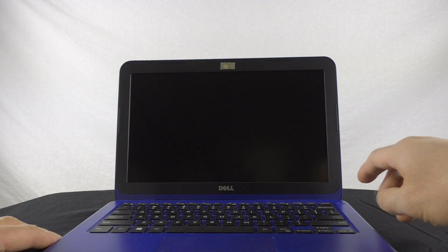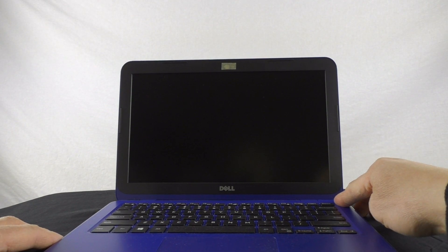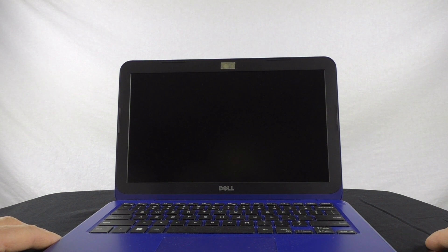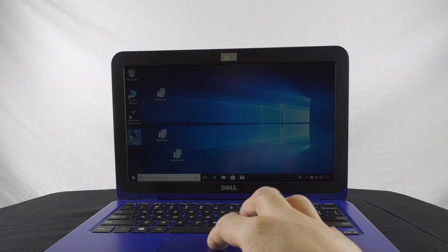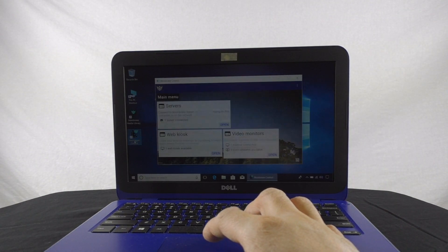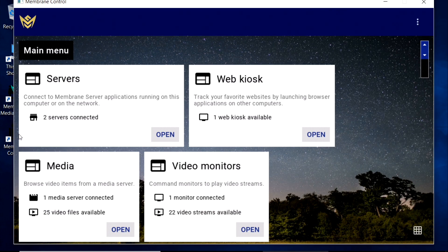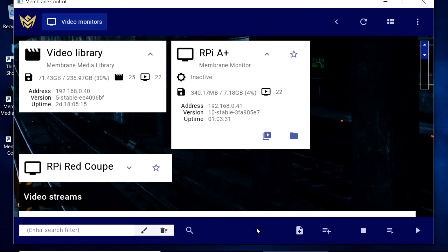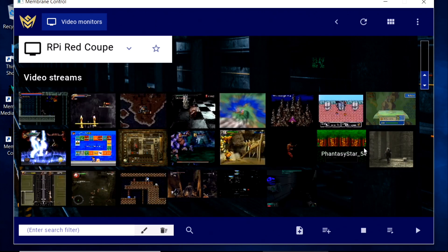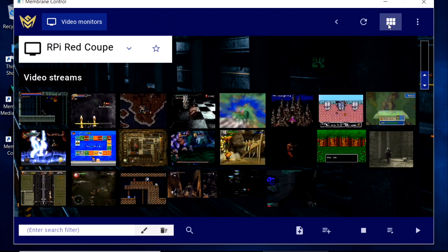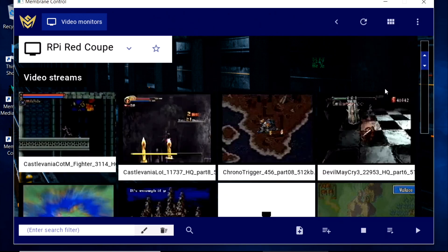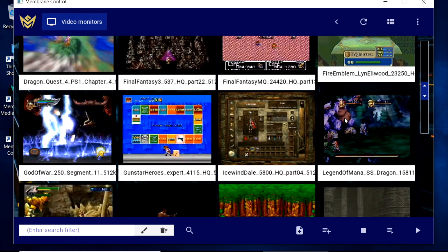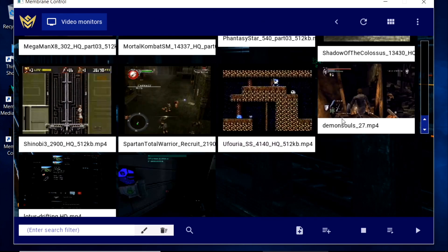Once the Raspberry Pi is installed with Membrane Monitor, we can send it commands over the network using Membrane Control, an application for PCs running Microsoft Windows or Apple's Mac OS. Membrane Control's graphical interface allows us to maintain contact with and send commands to any number of Raspberry Pi devices.